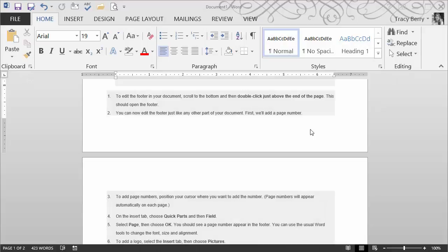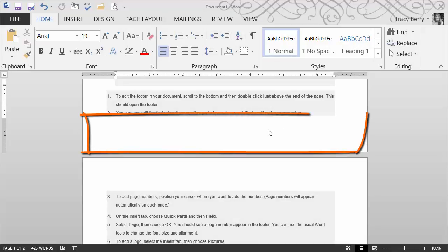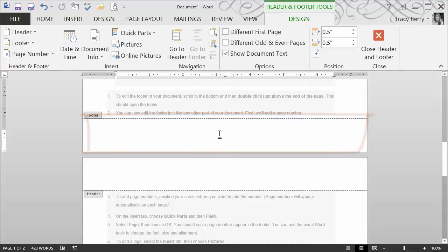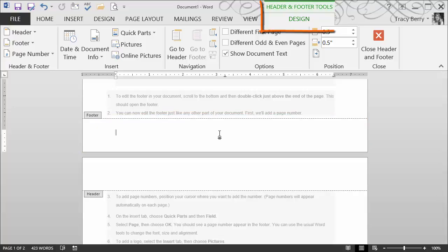To edit the header or footer, simply double click within that area. I just double clicked within the footer. It now takes me to the edit mode of the header footer. I also see an extra tab that now has design options for the header and footer.